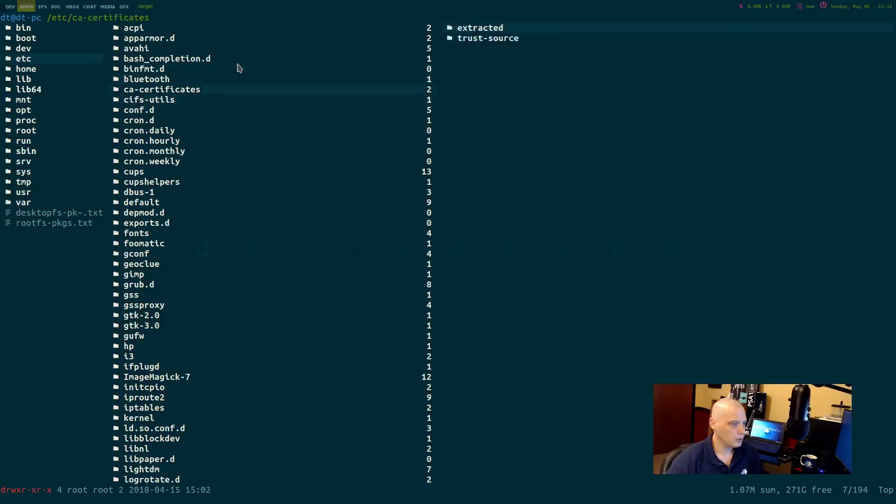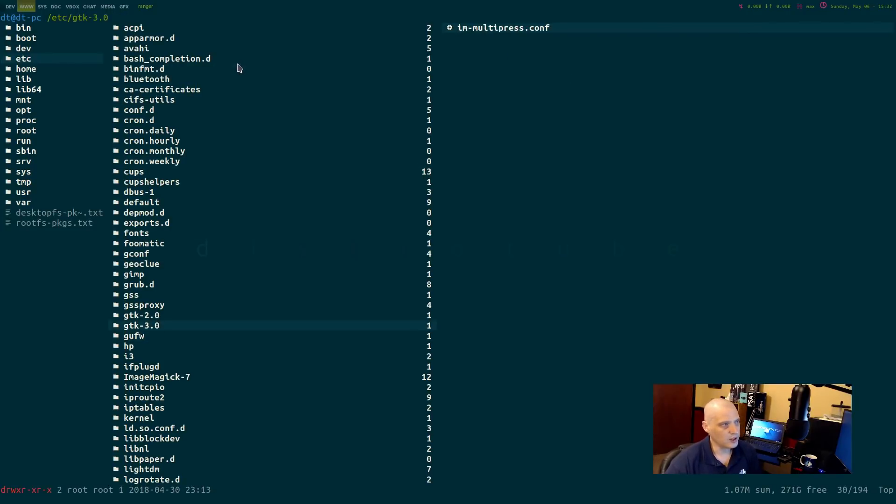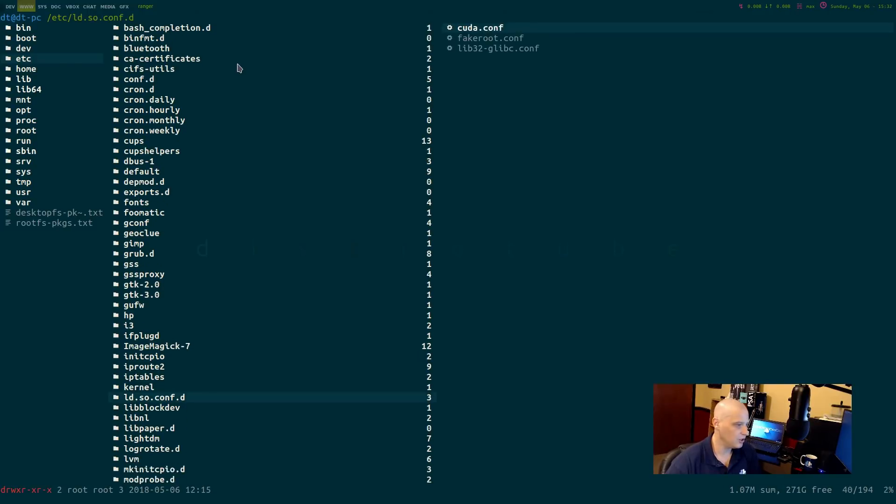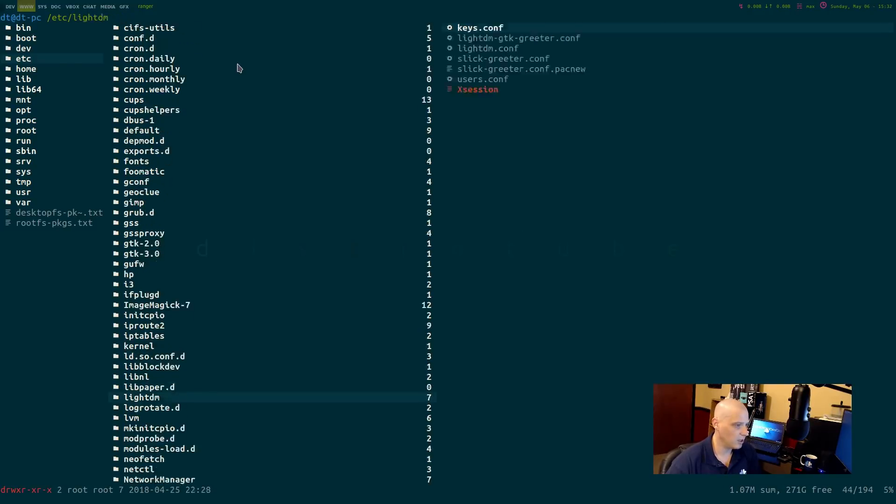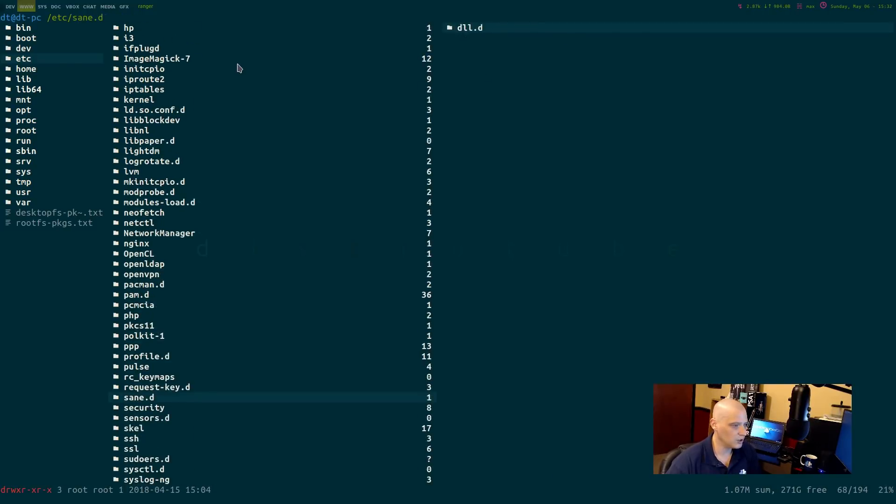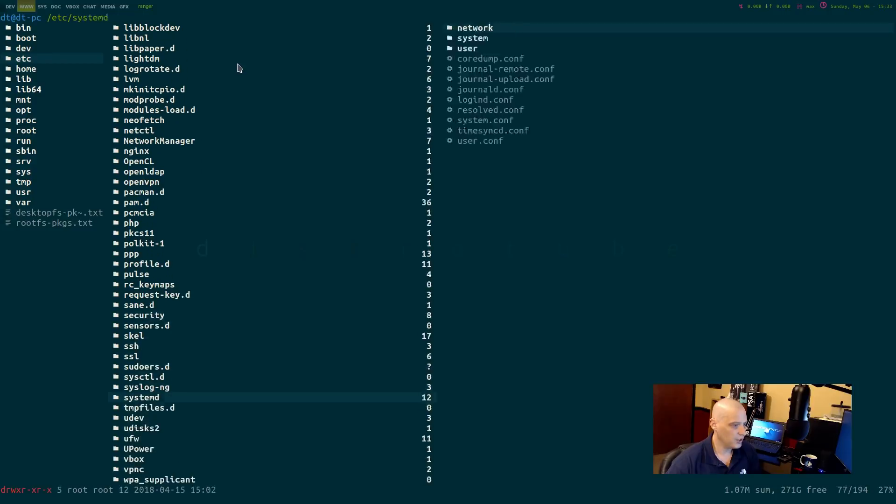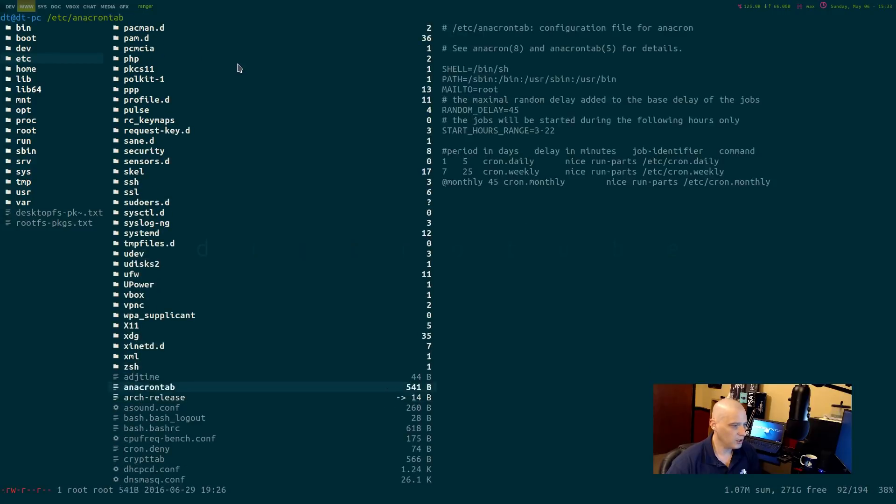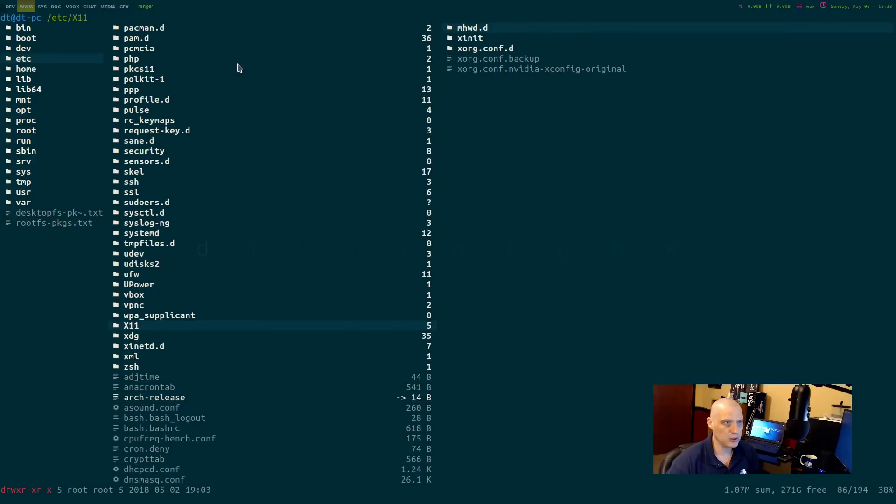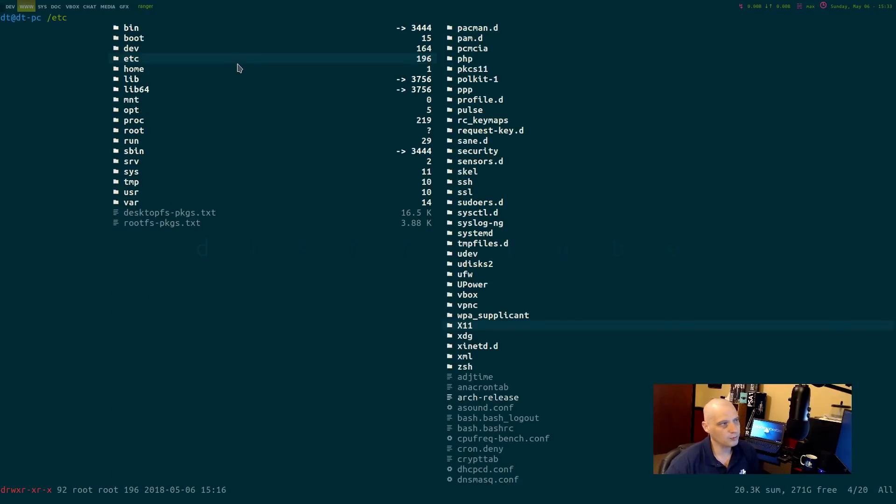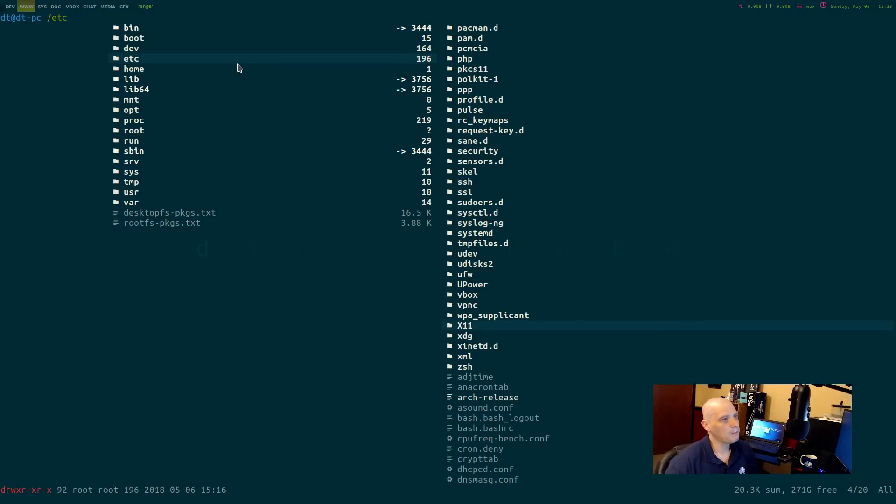Let's go ahead and go to the Etsy folder and I will scroll down through some of the stuff. You find Bluetooth, cron, dbus, gconf, the gconfig, IP tables stuff. Further down systemd, you find the x11 folder. This is where you would find your xorg.conf file. So a lot of important stuff in the Etsy folder.